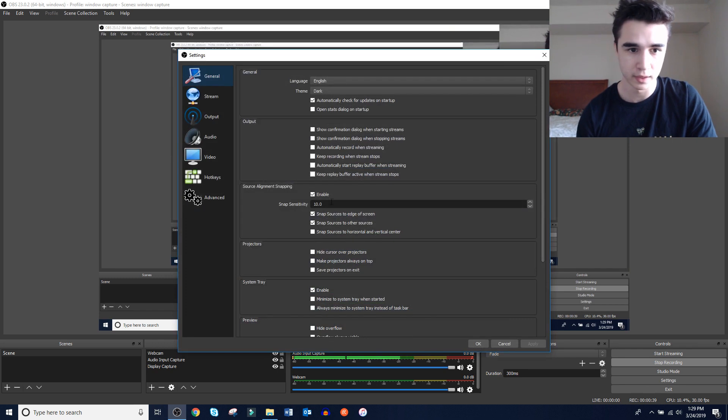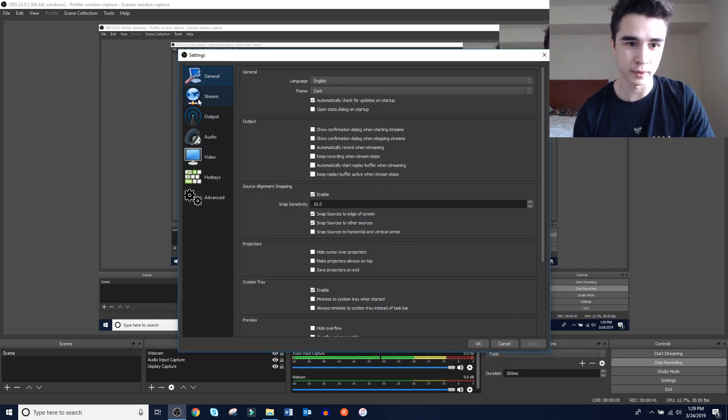Once you've downloaded OBS, installed it, and opened it up, it's not going to look like this. It's going to be a black screen — there's going to be no webcam and you're not going to see the endless display that you see on my screen. The reason my screen is like this is because if I hid the display, it would go black and you guys couldn't see anything. Before you start recording your videos, you're going to want to go to settings.